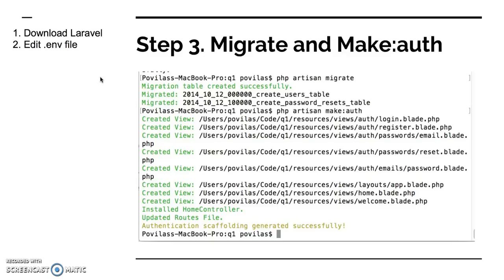There are two of them: users and password resets. And here we also run the awesome command called make:auth which generates views for our authentication process, login, register, password reminders, just general layouts. At the end of that we usually have a pretty clean Laravel project with login and register functions.